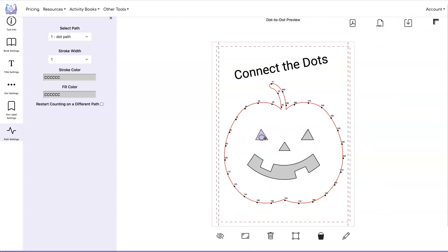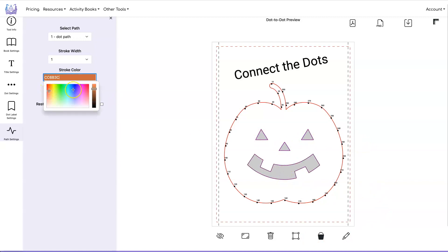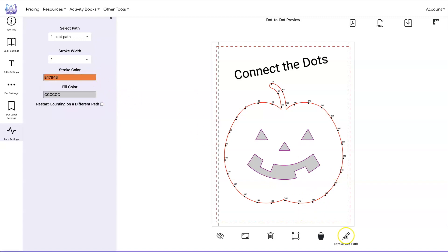But you can also stroke these. Let's say you wanted to stroke it with an orange color. Then you change it here and then click on stroke dot path and now these are orange and gray.